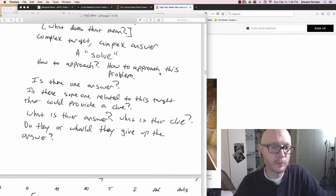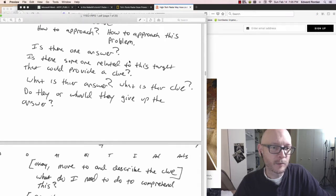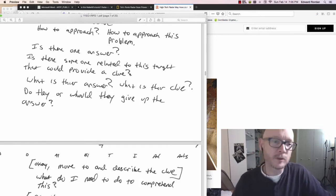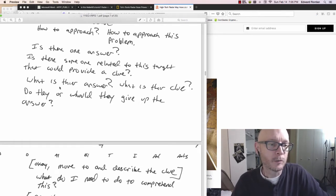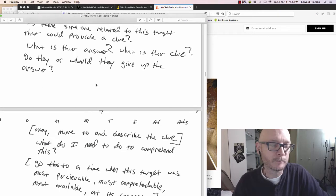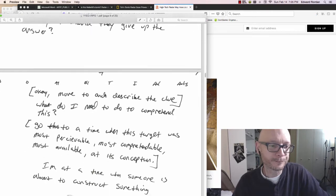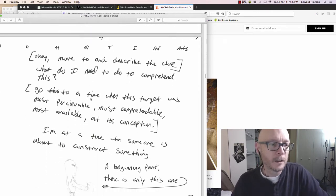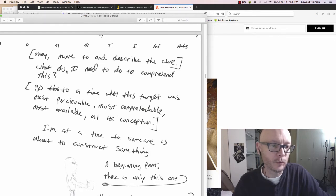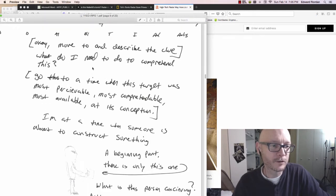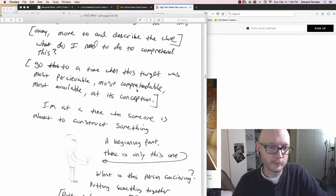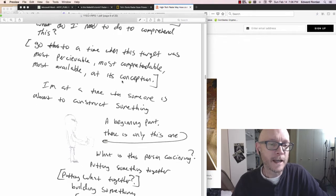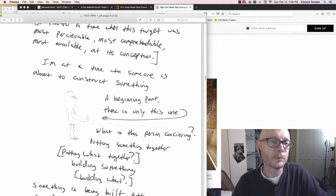Several parts, avenues, elements, multiple factors to whatever it is. It's a complex answer. How to approach this problem. Is there one answer? Is there someone related to this target who could provide a clue? I want to go find somebody who could give me some insights. What do I need to do to comprehend this target? Go to a time when this target was most perceivable, most comprehensible, and most available at its conception.